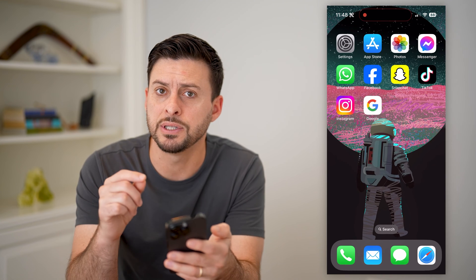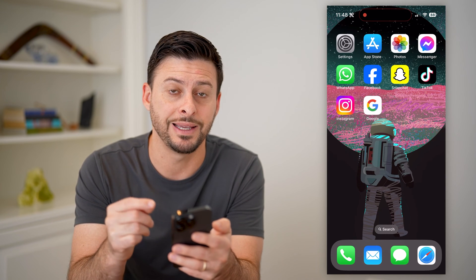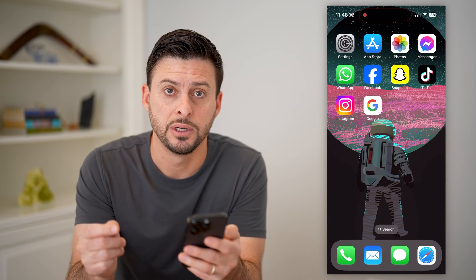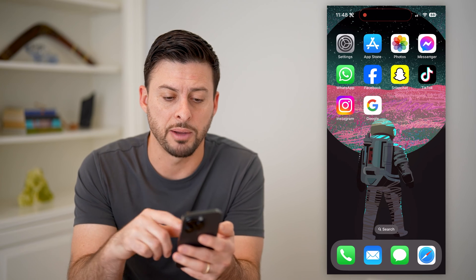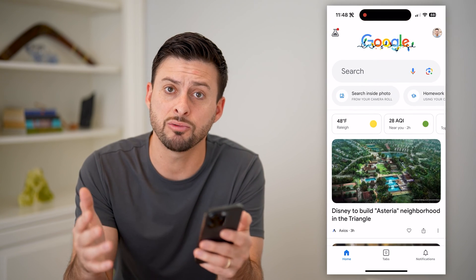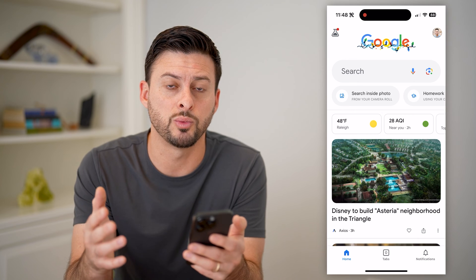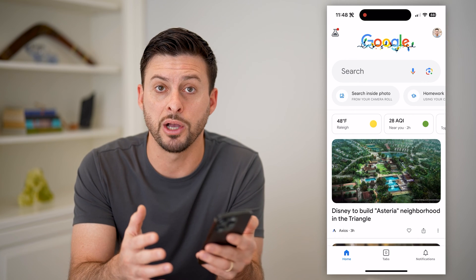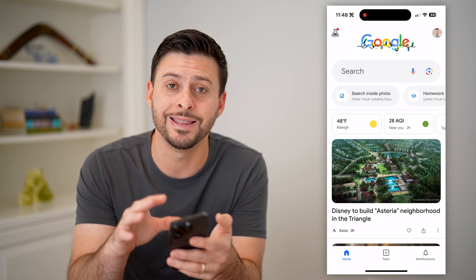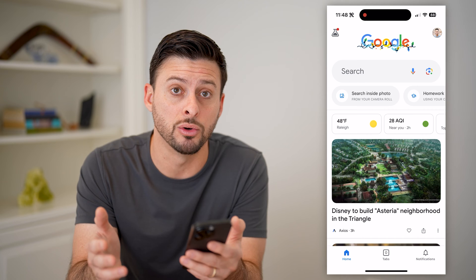However, if you don't have that saved in that specific section, there is another option. Let's open up the Google app — it doesn't really matter what you use, whether you go to a web browser and go to google.com, or in this case, I'm opening up the Google app.